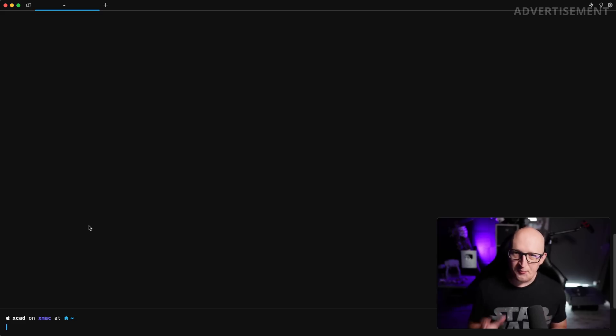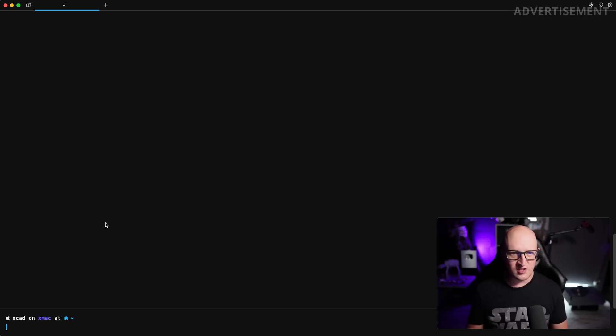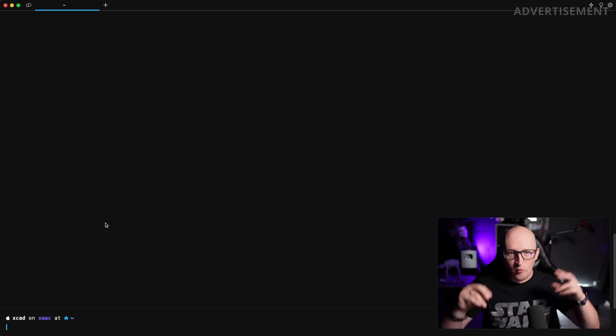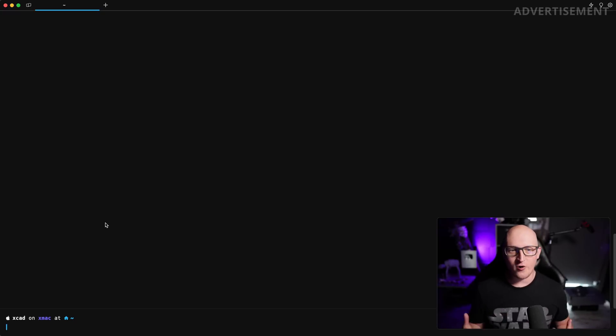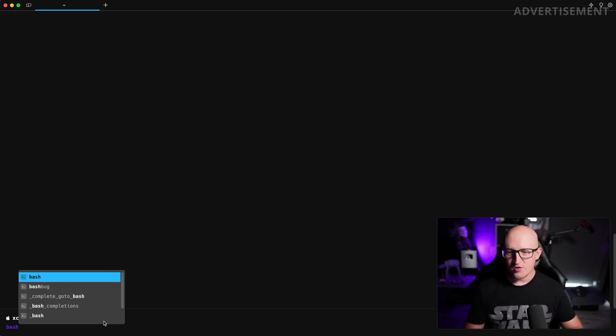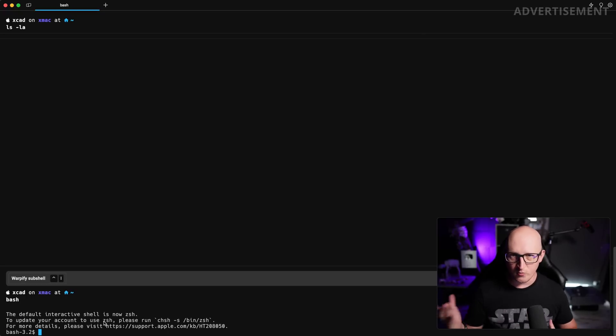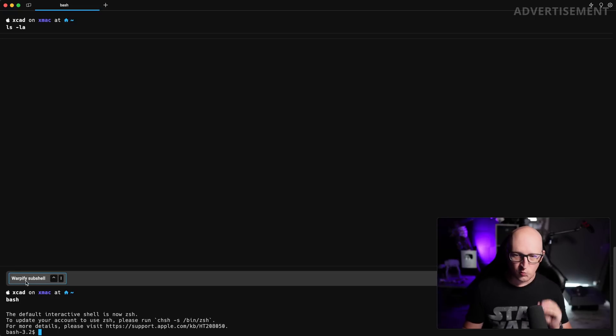Another great feature is sub-shells in Warp. And that is one of the things that most of the community members want to see, myself included. And this is a new way of Warpify, so to speak, any other shell on your system. So that means whenever you're using a different shell, something like Bash or it's also working with Fish and other things, you have a new feature called Warpify sub-shell.